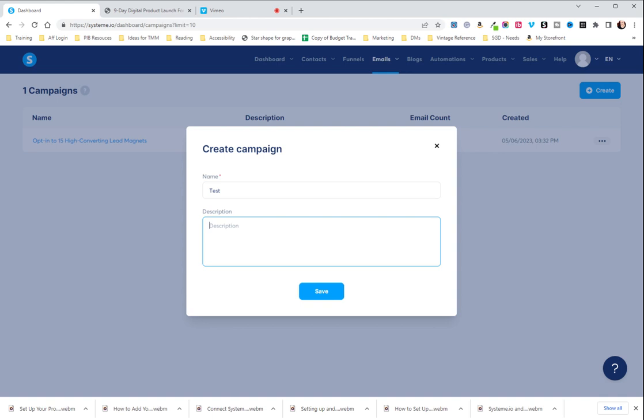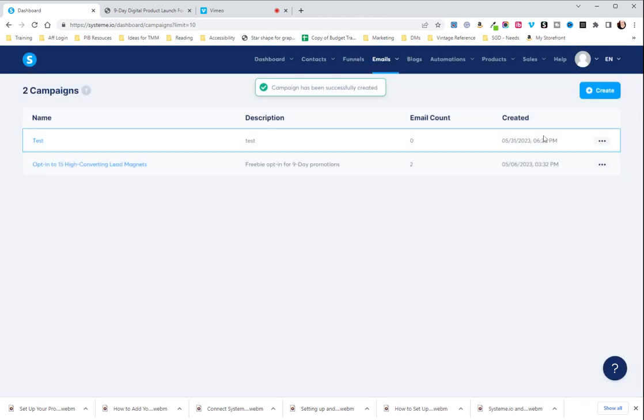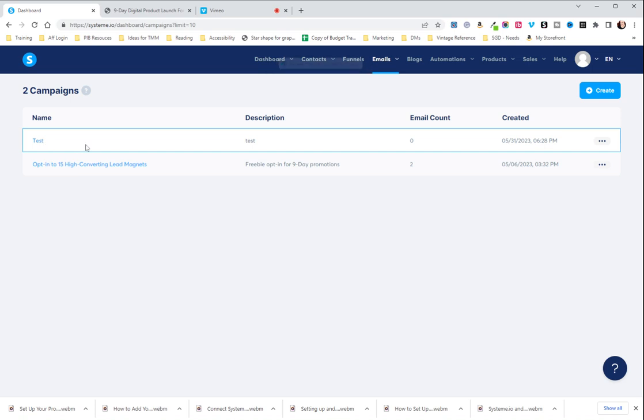So like you saw my other one behind there is opt-in to the 15 high converting lead magnets and then in description you can fill something out but you don't have to. It just depends on if it's helpful for you or not. So I'm going to go over here. So now you can see that we have a link here. We can click in and we can add emails.